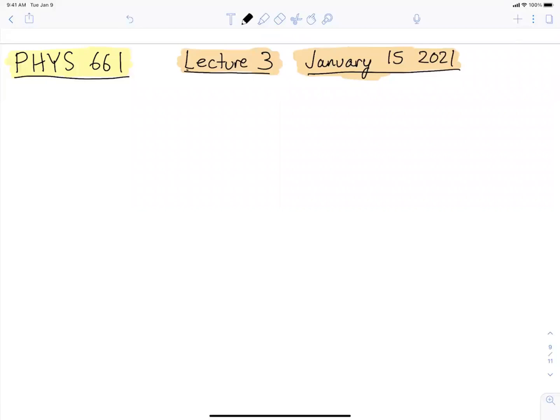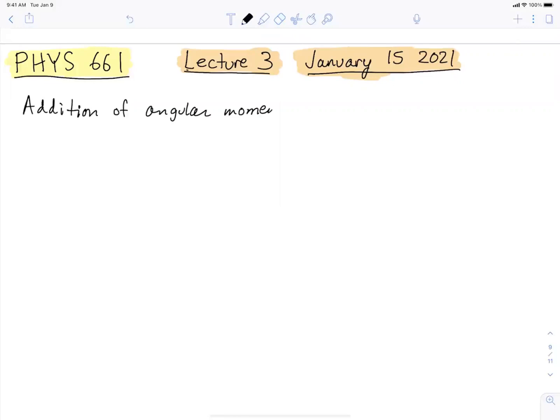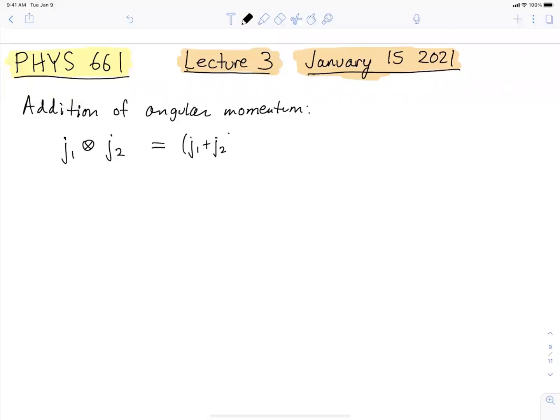Last time we had been talking about addition of angular momentum. If you do that for two generic angular momenta j1 and j2, then the total angular momenta you get out can be any one of j1 plus j2 as a maximum, and then going down by steps of one, until you get to the absolute value of the difference between the two angular momenta.